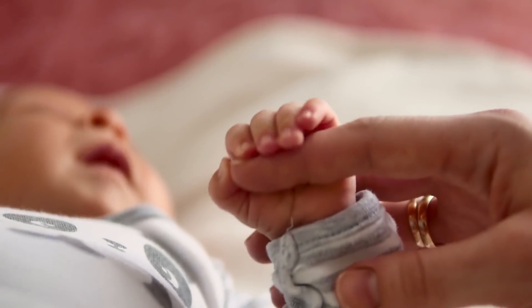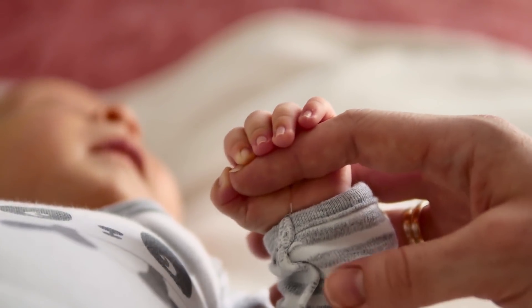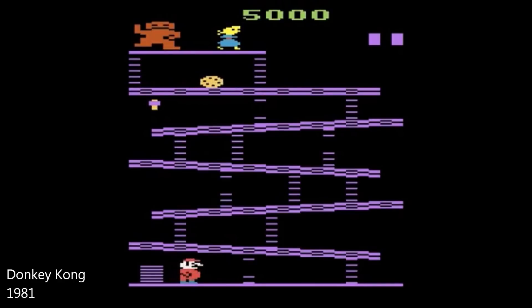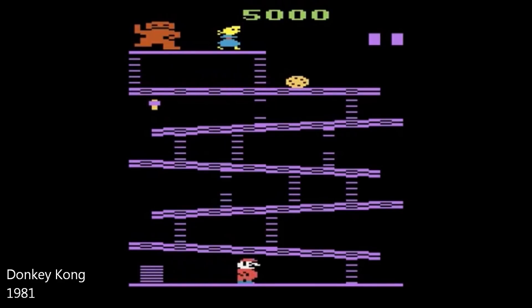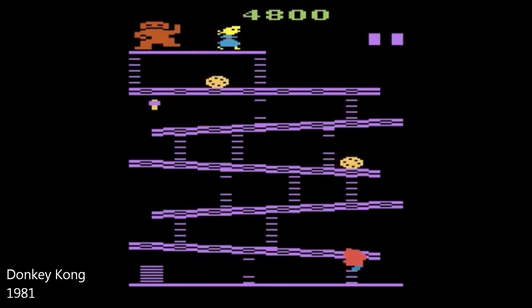To take Stuart Russell's example, it would be like your newborn baby, in a few hours after birth, started beating the doctors in all Atari games. You'd be pretty terrified if that happened.